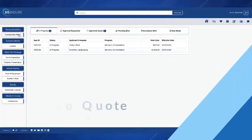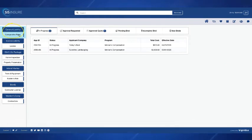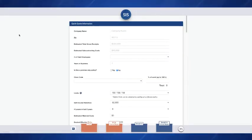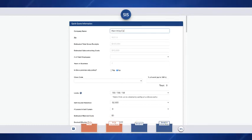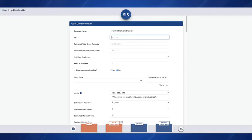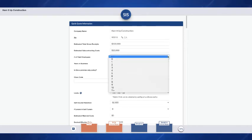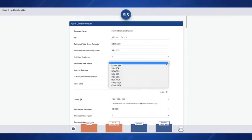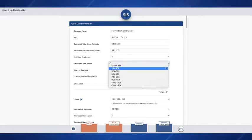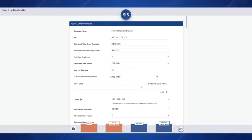Today I'm going to be showing you how to quote a general liability. We're going to click the comparative rater and this is going to take us to quote all of the general liability programs we have available from our risk retention group to our A-rated carriers. We're going to enter in the company's information, the zip code, the estimated total gross receipts for the next 12 months, estimated sub costs, number of field employees. I'm going to have just one employee for this quote and then we're going to select our range of payroll and I'm going to select 15 to 30,000 years in business. Is this a premise only policy? Yes or no. And then we'll select our class code and I'm going to select drywall.